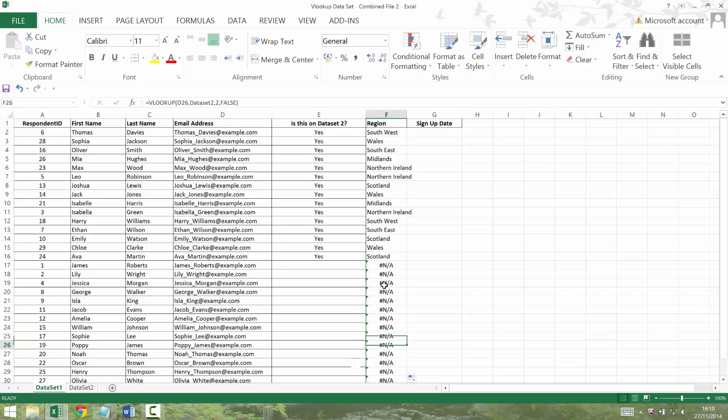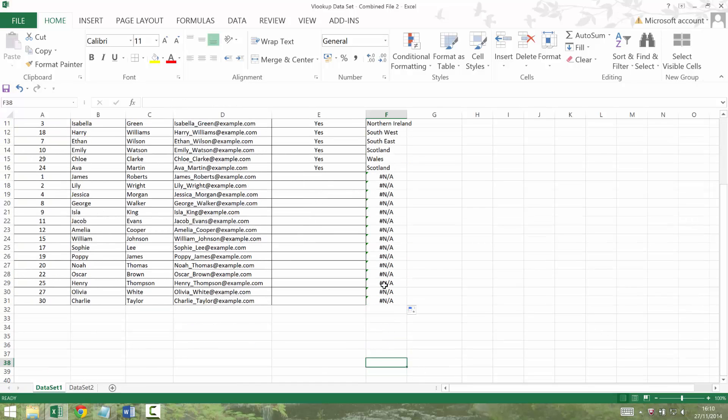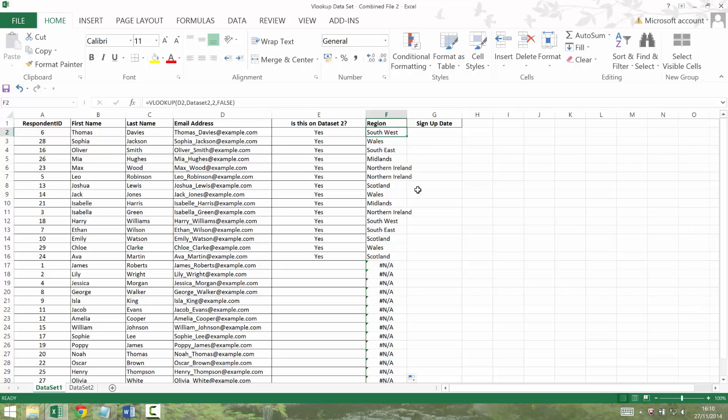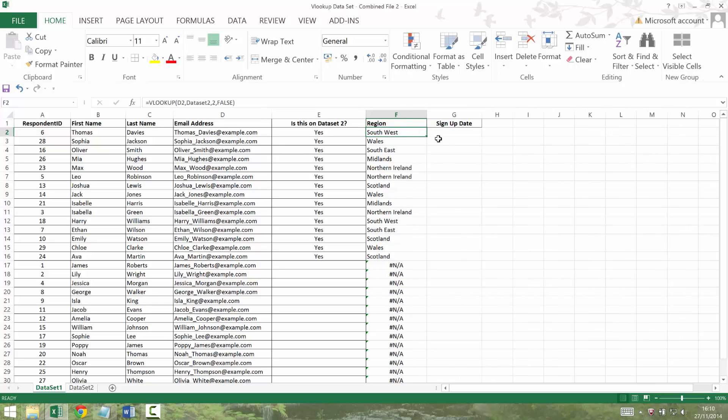And double click that down. I've happened to have double clicked it all the way down to the end of my data. It doesn't really matter. We can get rid of those hash NAs again. But it's given me all the regions back. And then again, we might want to do that for signup date. So equals VLOOKUP,